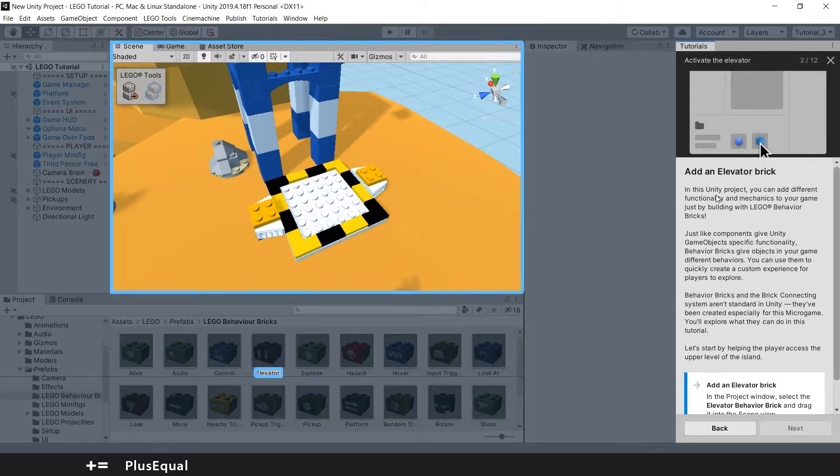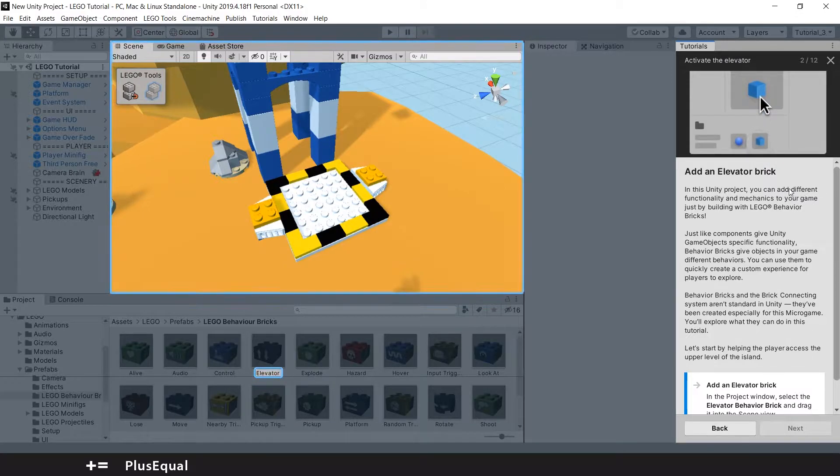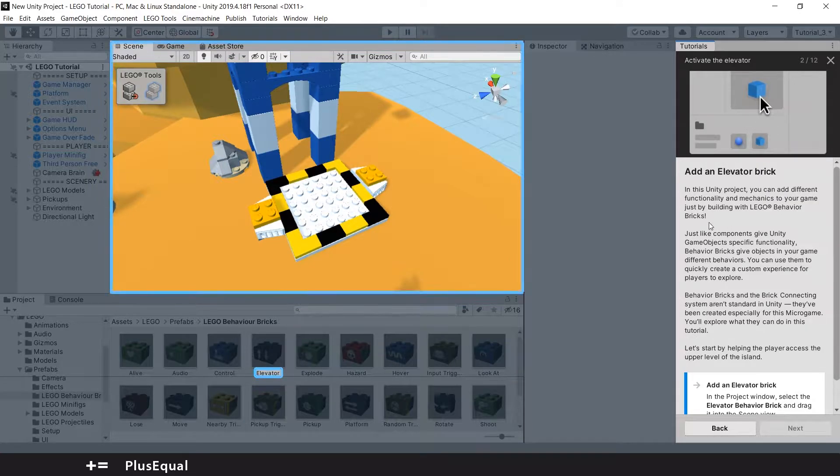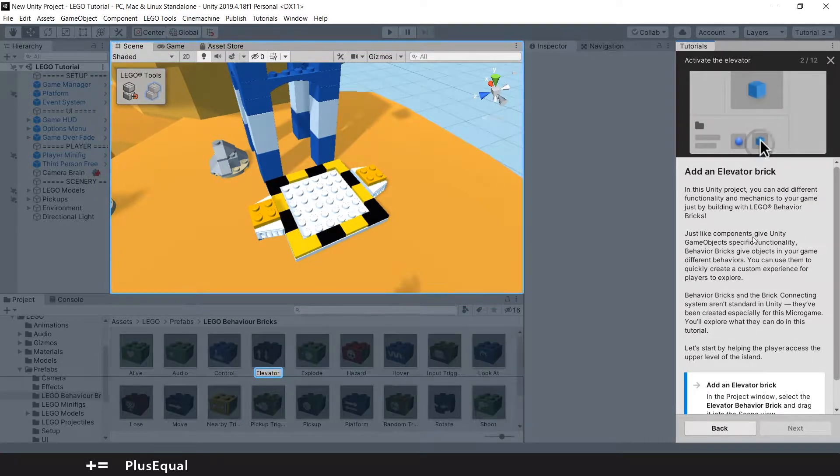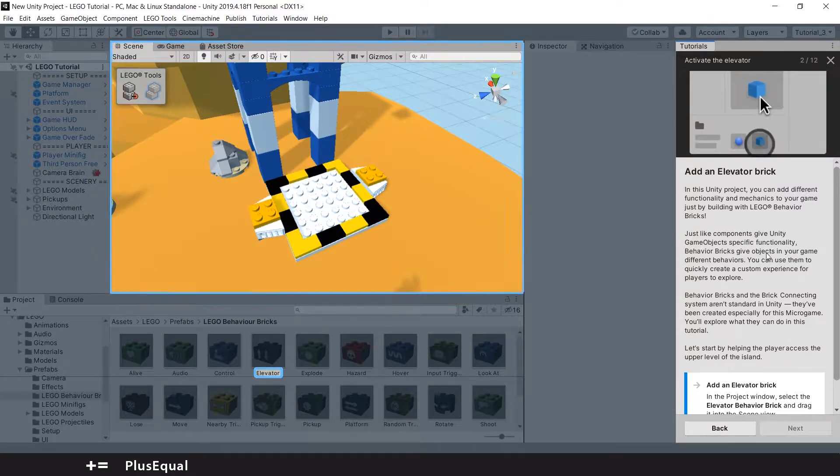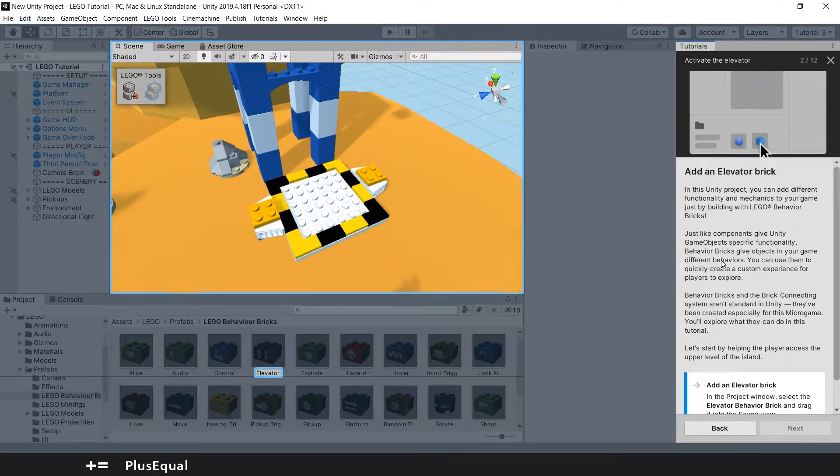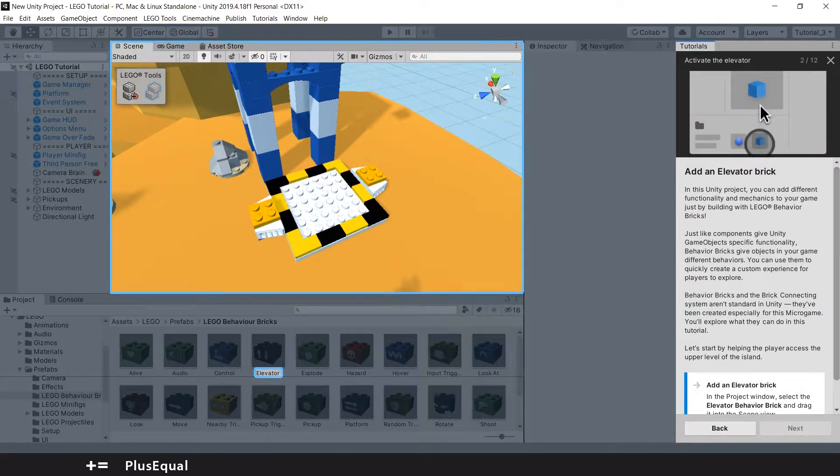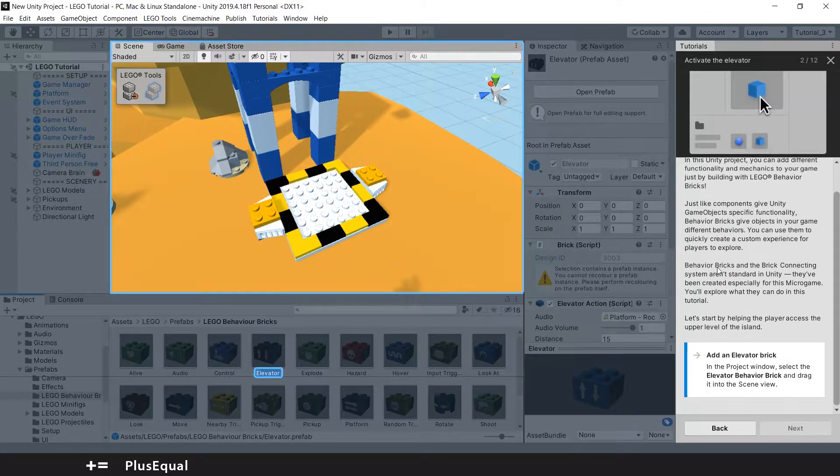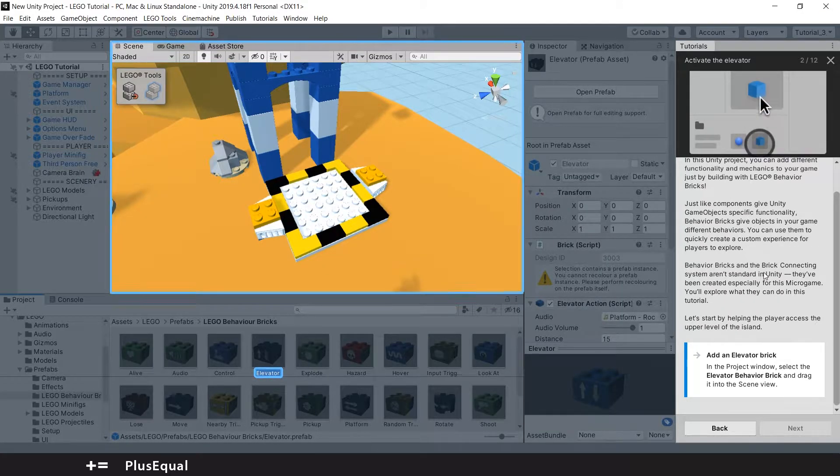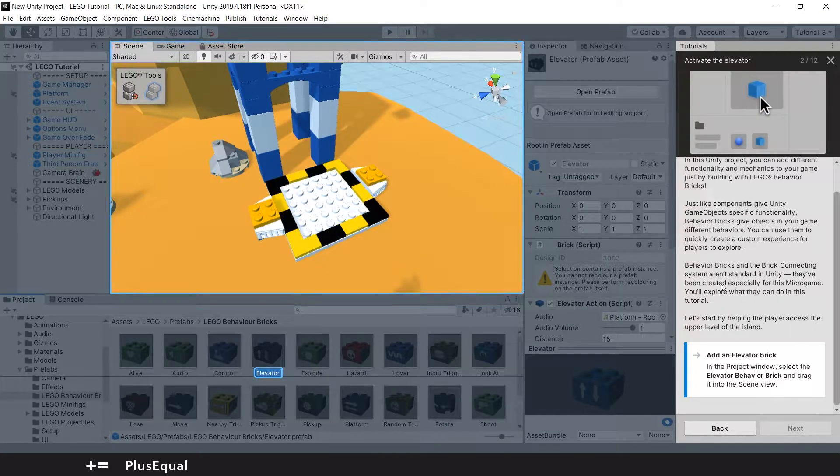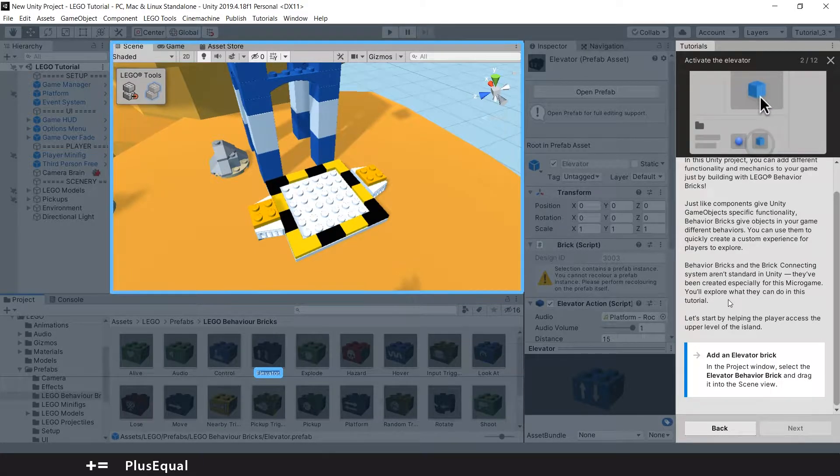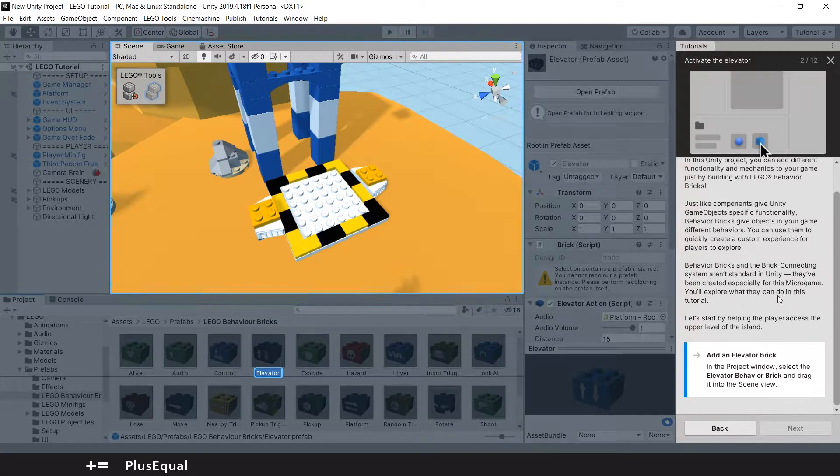In this Unity project you can add different functionality and mechanics to your game just by building with Lego behavior bricks. Just like components give Unity game objects specific functionality, behavior bricks give objects in your game different behaviors. You can use them to quickly create a custom experience for players to explore. Behavior bricks and the brick connecting system aren't standard in Unity; they've been created especially for this microgame.